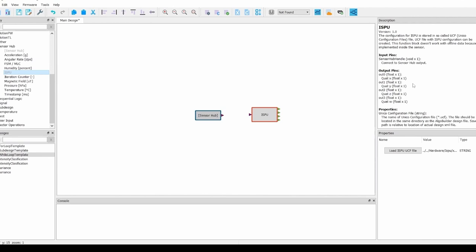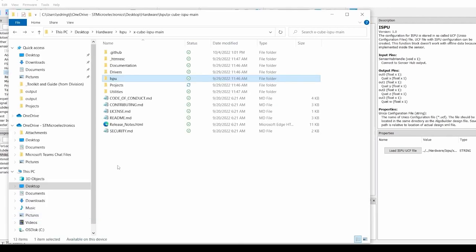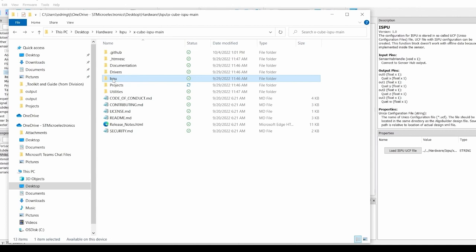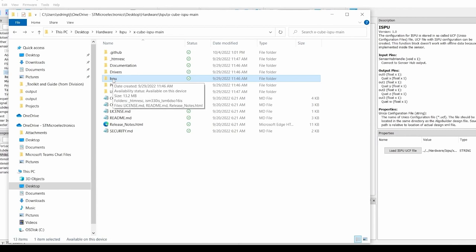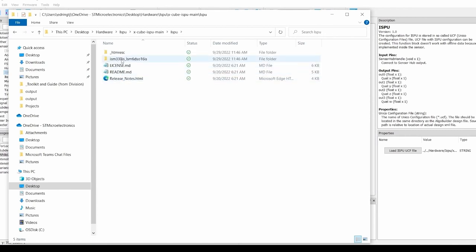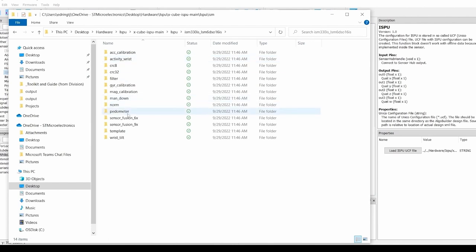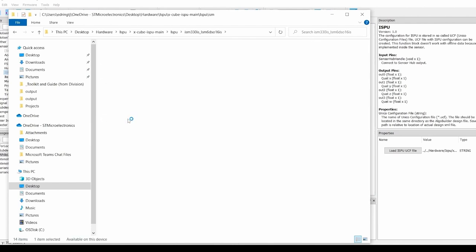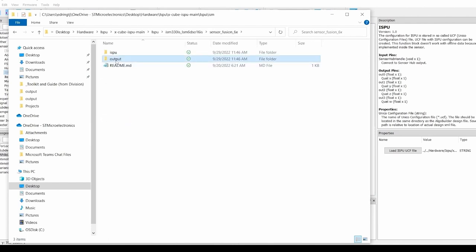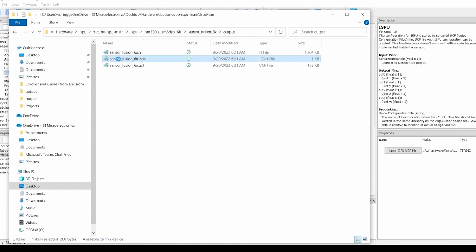You can then view the ISPU block's description, which will now show the outputs gained from this JSON file. We can verify this by navigating to the X-cube ISPU package folder in our file explorer. From there, once again, navigate to the ISPU folder, then the sensor fusion 6x folder, and finally the output folder, where we can open the JSON file and compare.